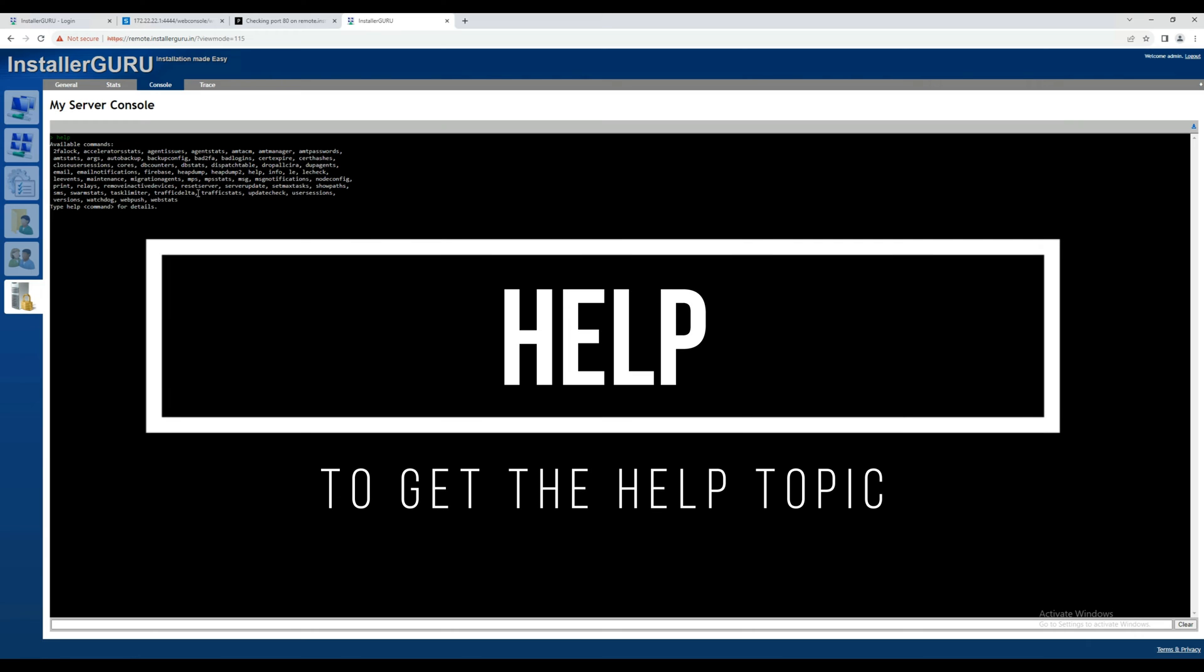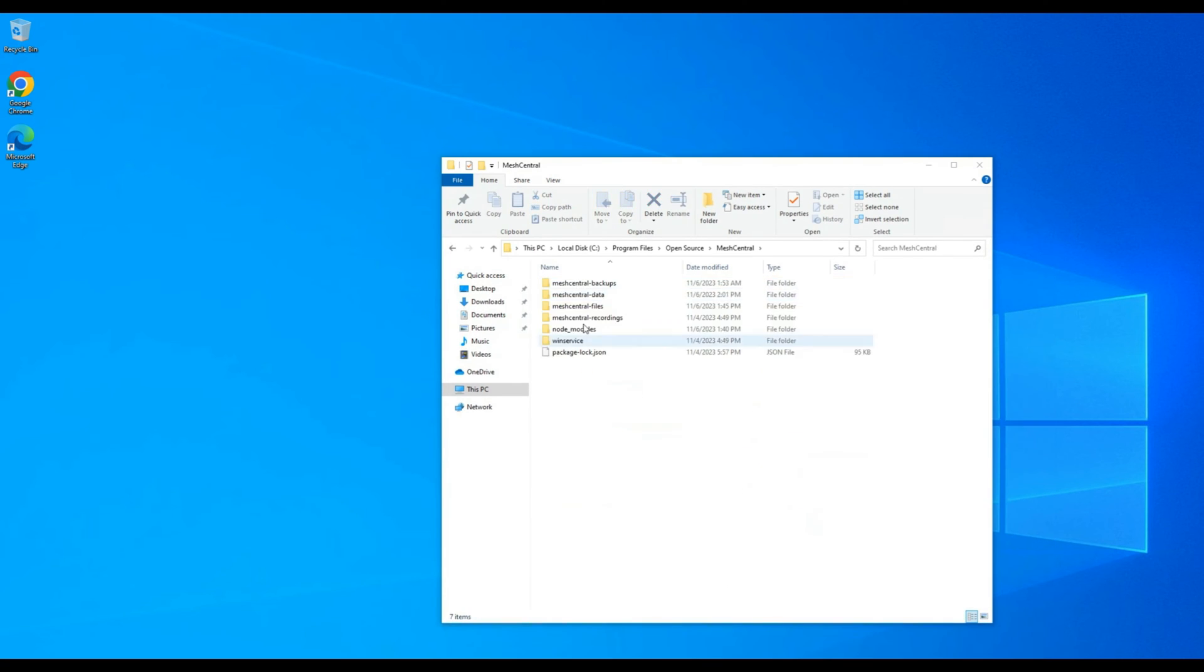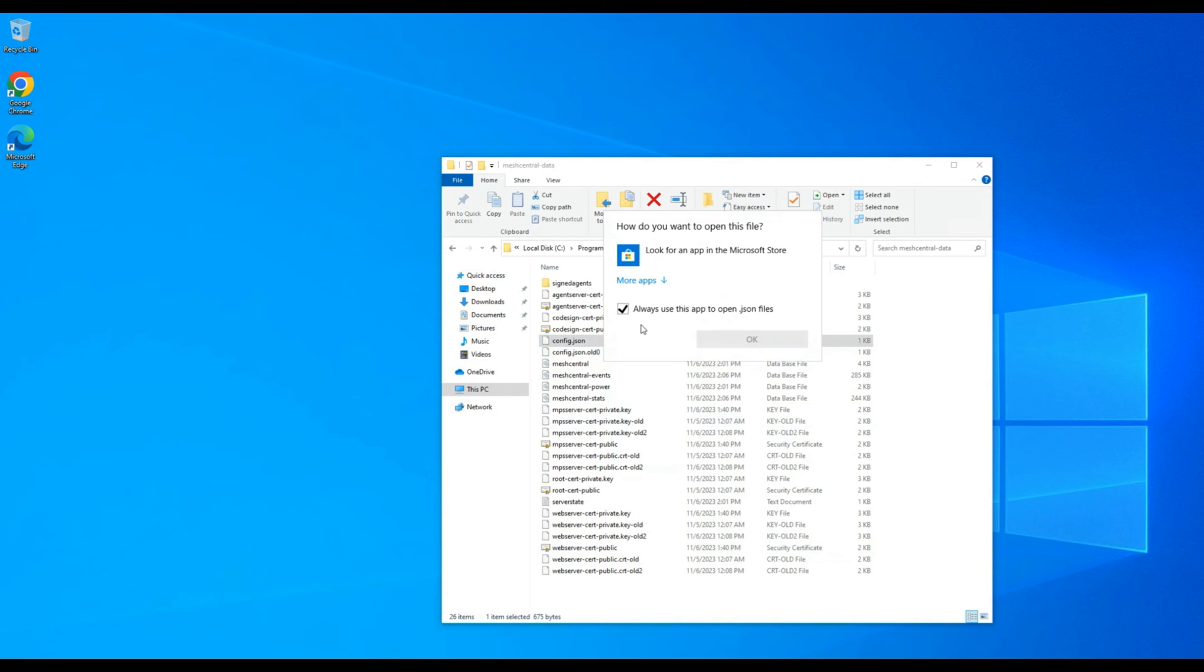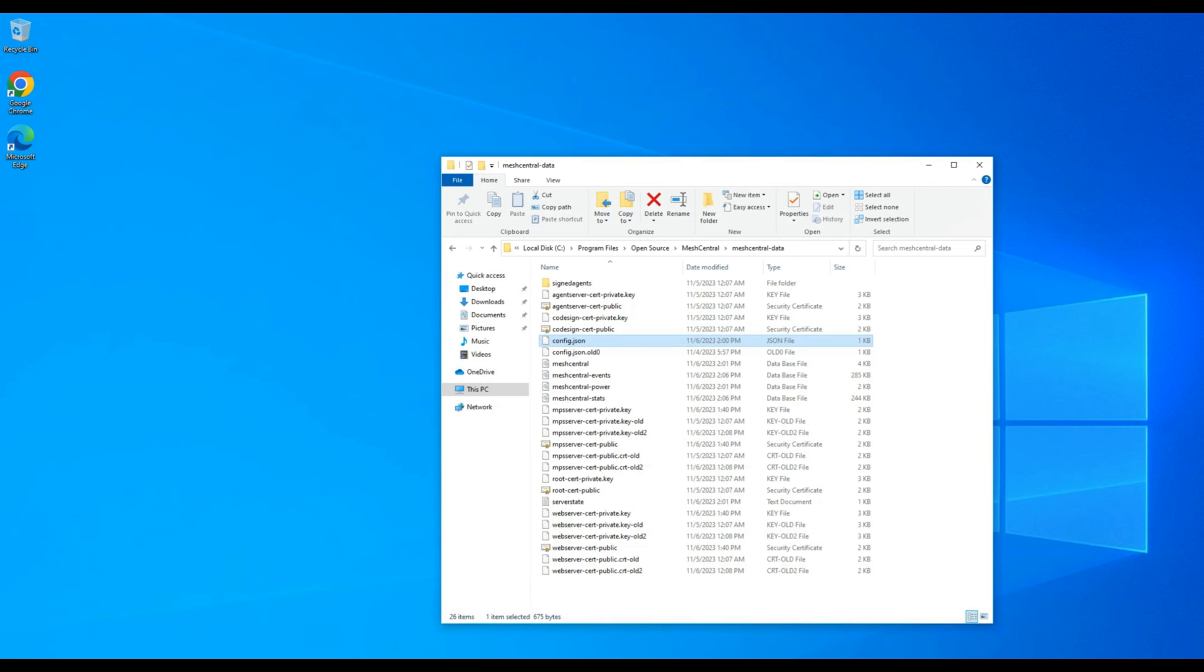Now, go to the MeshCentral server console and type help to get the help topic. Here, we will use Let's Encrypt SSL for our public SSL certificate.